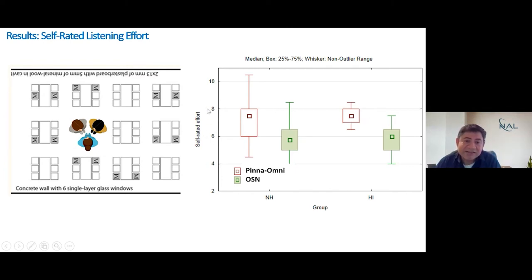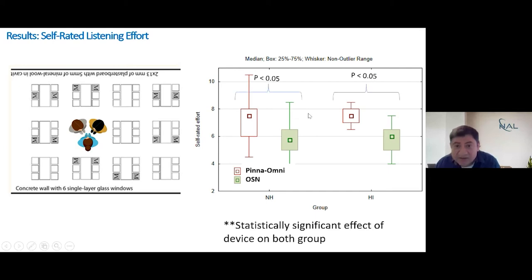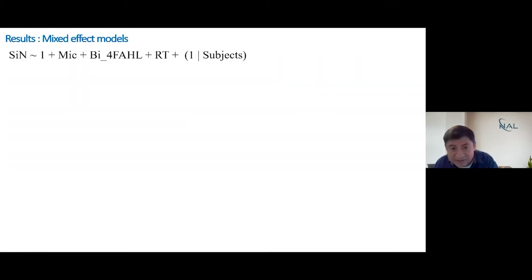For self-rated listening effort — on a 10-point scale where a lower number means less effort, so lower is better — we saw what we expected: people tend to report less effort when listening with the beamformer. This was true for both groups and the significance was quite robust for both groups in this assessment. This is very interesting.